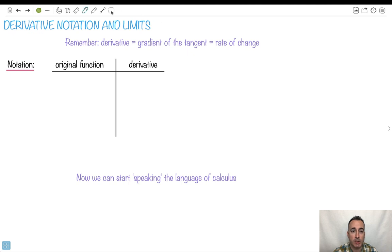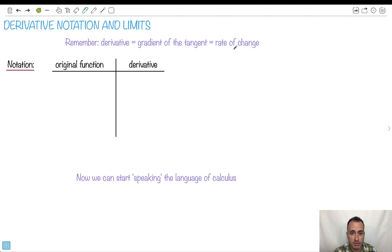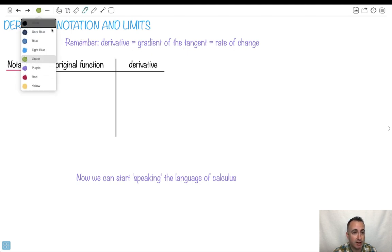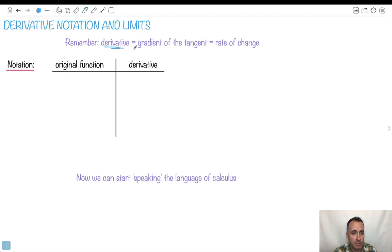Let's talk about derivative notation we're going to be using. Remember, a derivative is nothing but the gradient of the tangent. You can also see it as the rate of change — they're actually the same. So just remember, a derivative is just a gradient of the tangent; it's also just a rate of change.